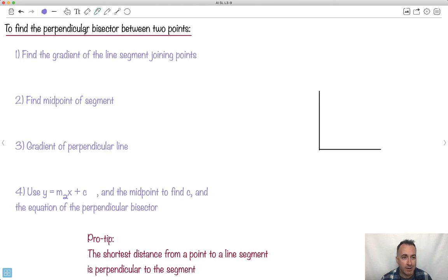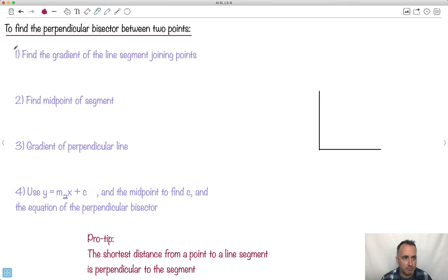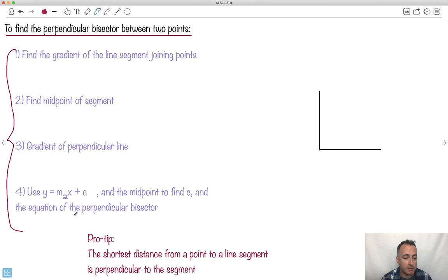So how do we actually do it? Here are some helpful tips on how to go through and find the perpendicular bisector — we want the equation for that. Let's see if we can do this. I'll walk you through these steps.